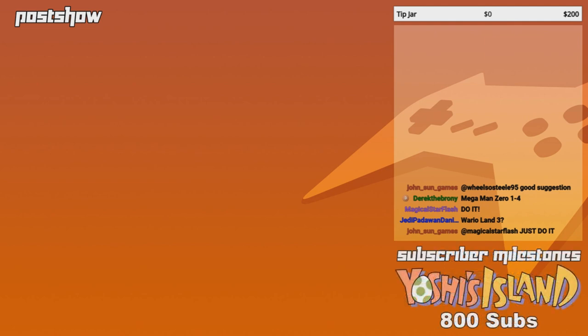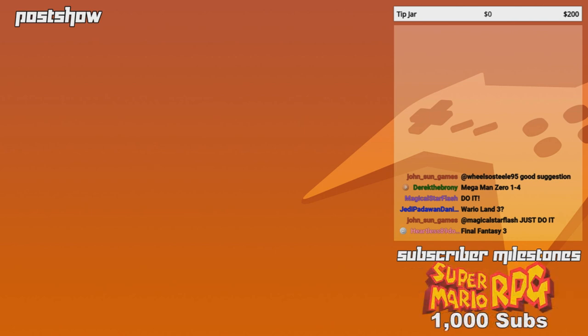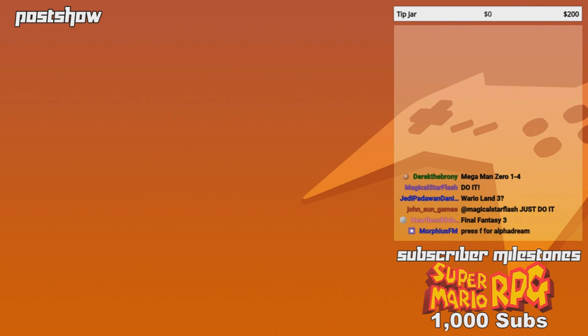So... Well, hold on. Hold on. Hold up. Hold up. Hold up. Until then, I'm just going to put that... I'm going to put a pin on that and put it somewhere else and not just list it here. Heartless is suggesting Final Fantasy 3. Do you mean Final Fantasy 6 or the Japan release of Final Fantasy 3?